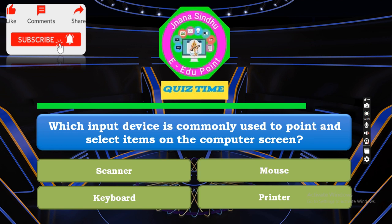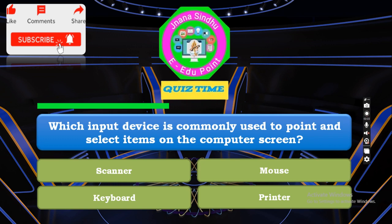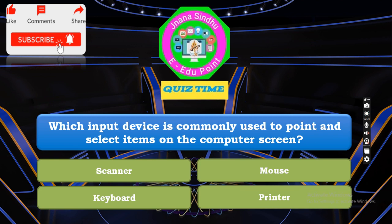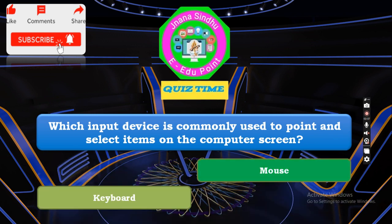Which input device is commonly used to point and select items on the computer screen? Time up, and the answer is Mouse.